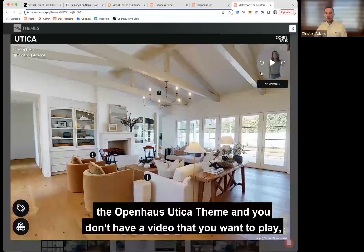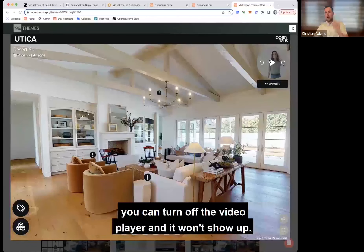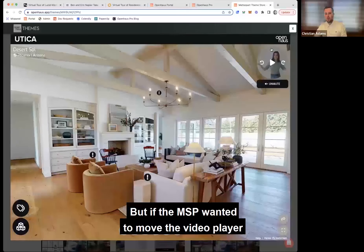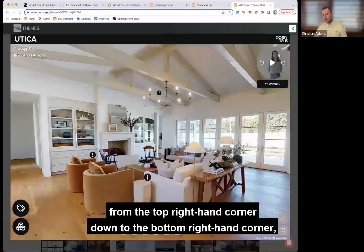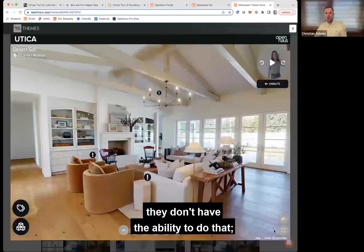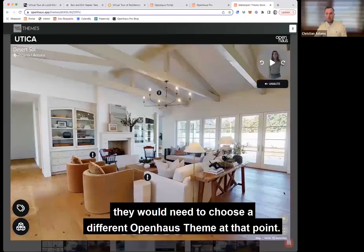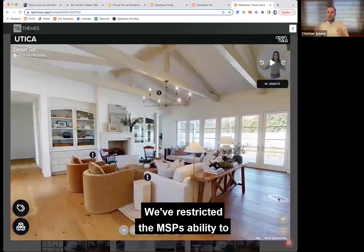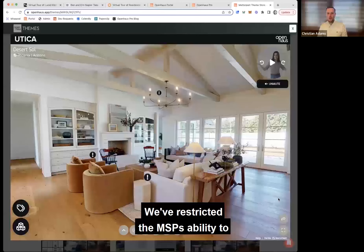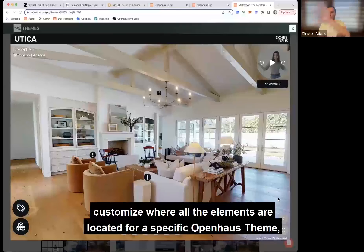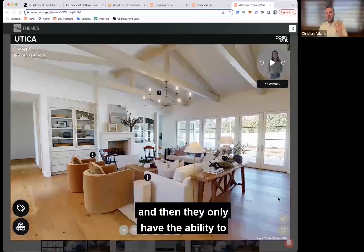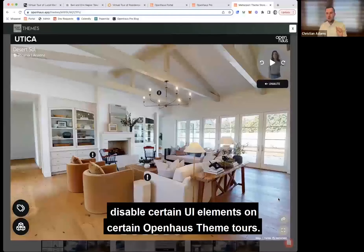For example, if you use the Utica theme and you don't have a video you want to play, you can turn off the video player and it won't show up. But if the MSP wanted to move the video player from the top right corner down to the bottom right corner, they don't have the ability to do that — they would need to choose a different theme. We've restricted the MSP's ability to customize where elements are located within a specific theme.